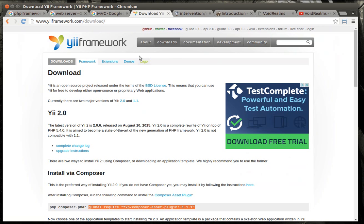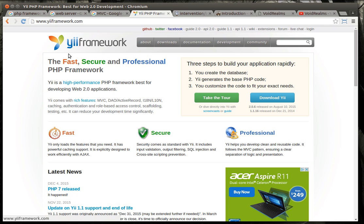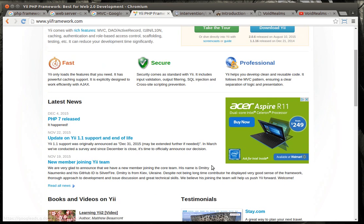So if you go to Yii Framework, you'll see that it's fast, scalable, and professional. Yii stands for an acronym of yes, it is. Is it fast? Yes, it is. Is it secure? Yes, it is. Well, you get the point.